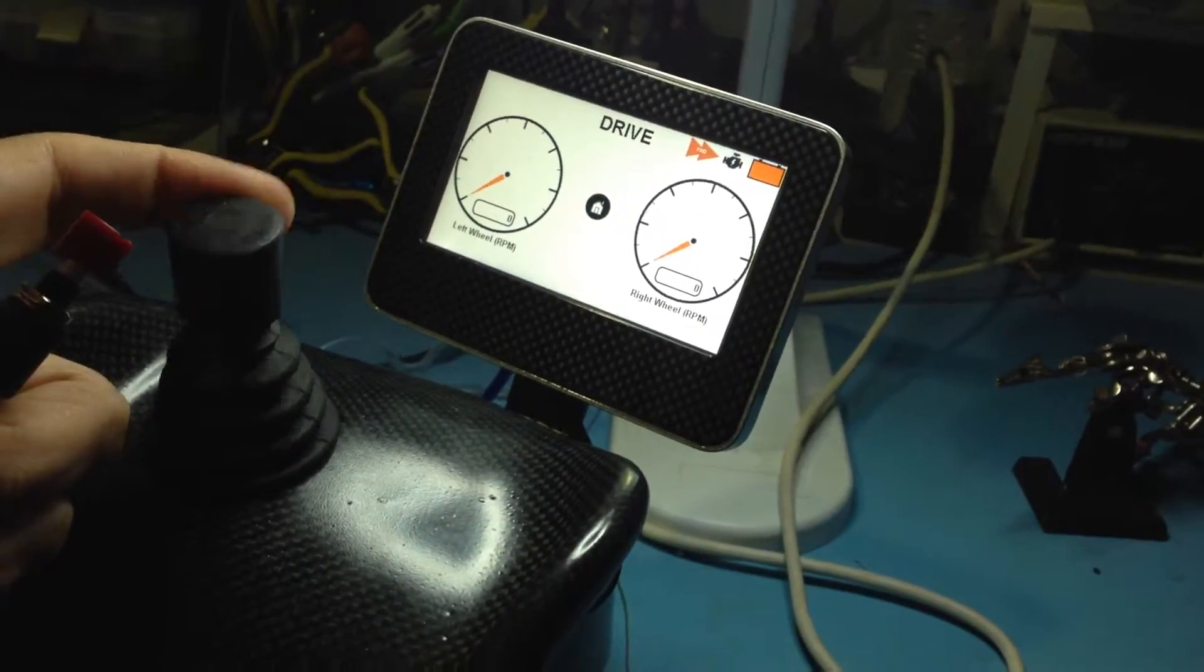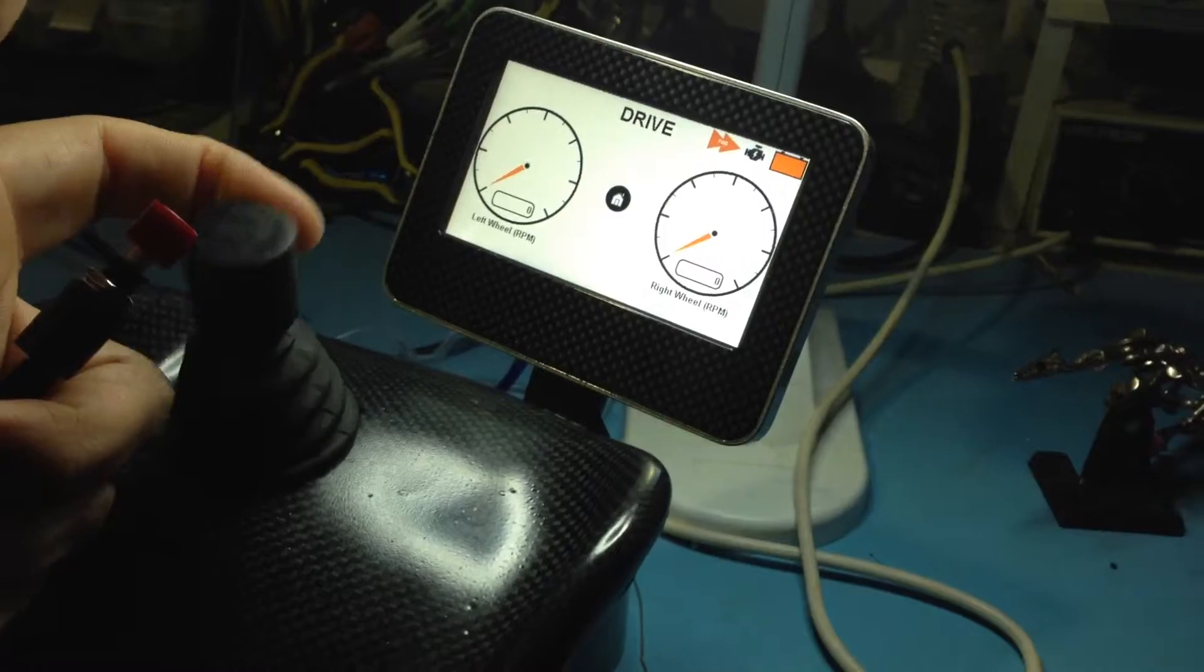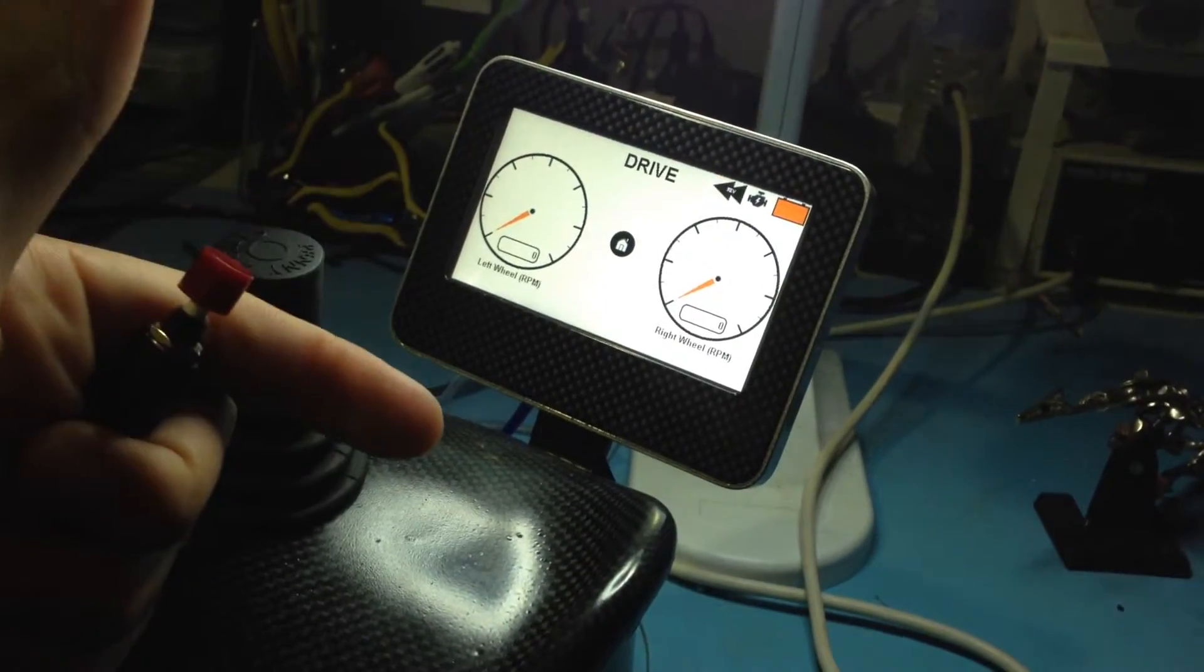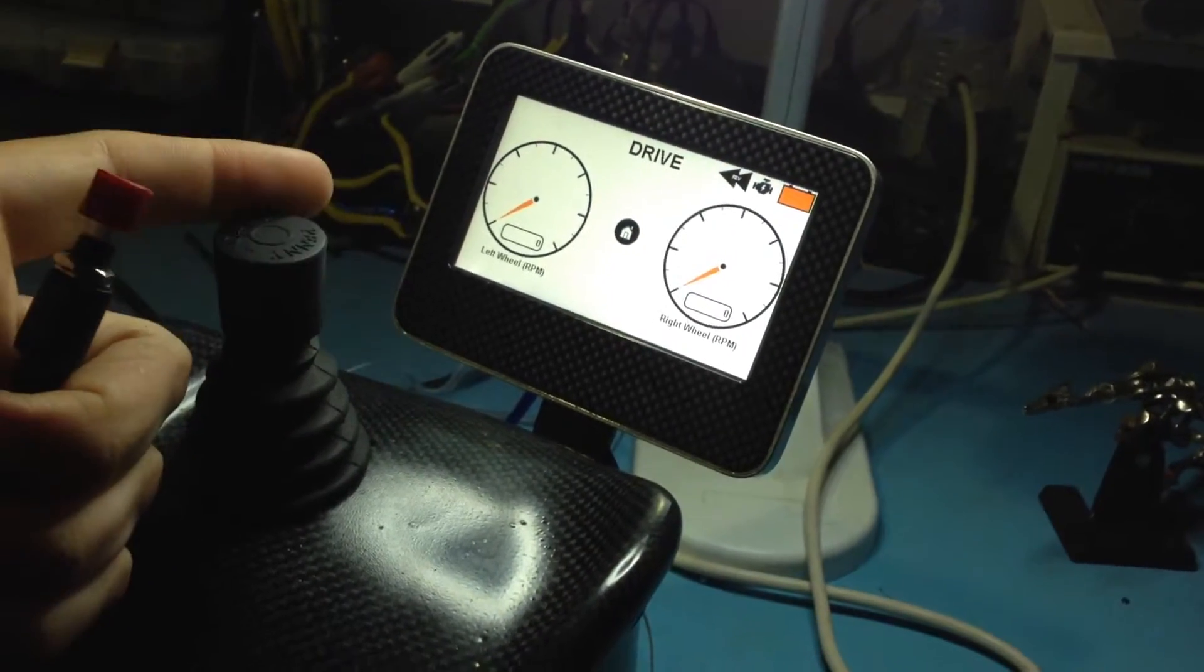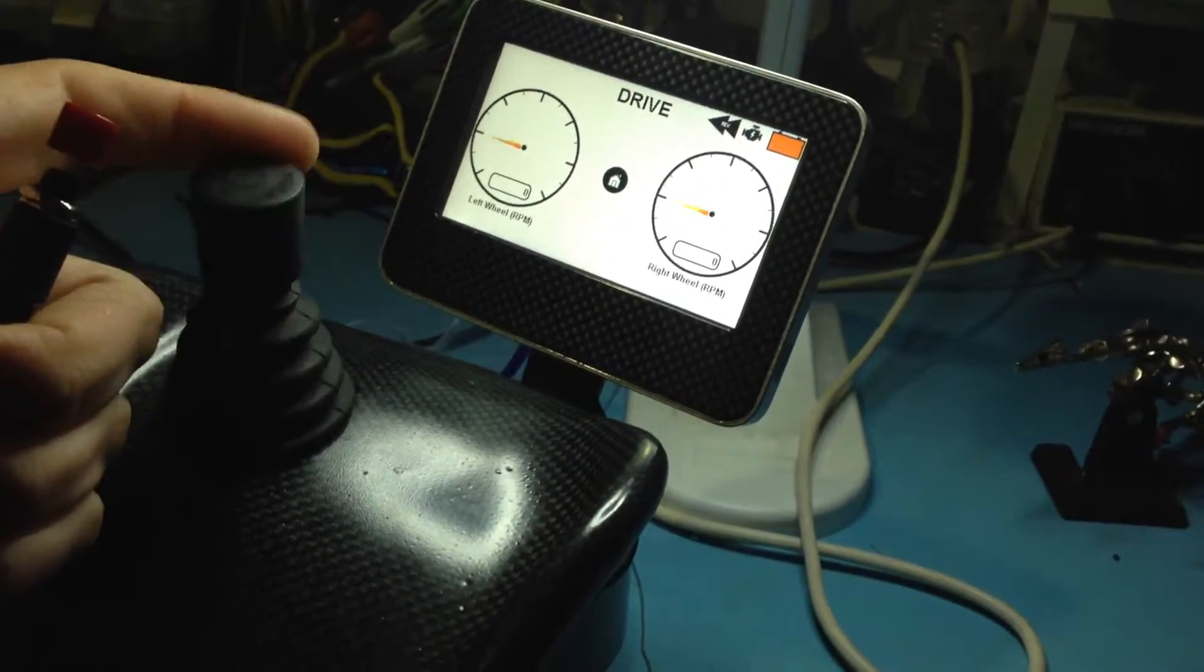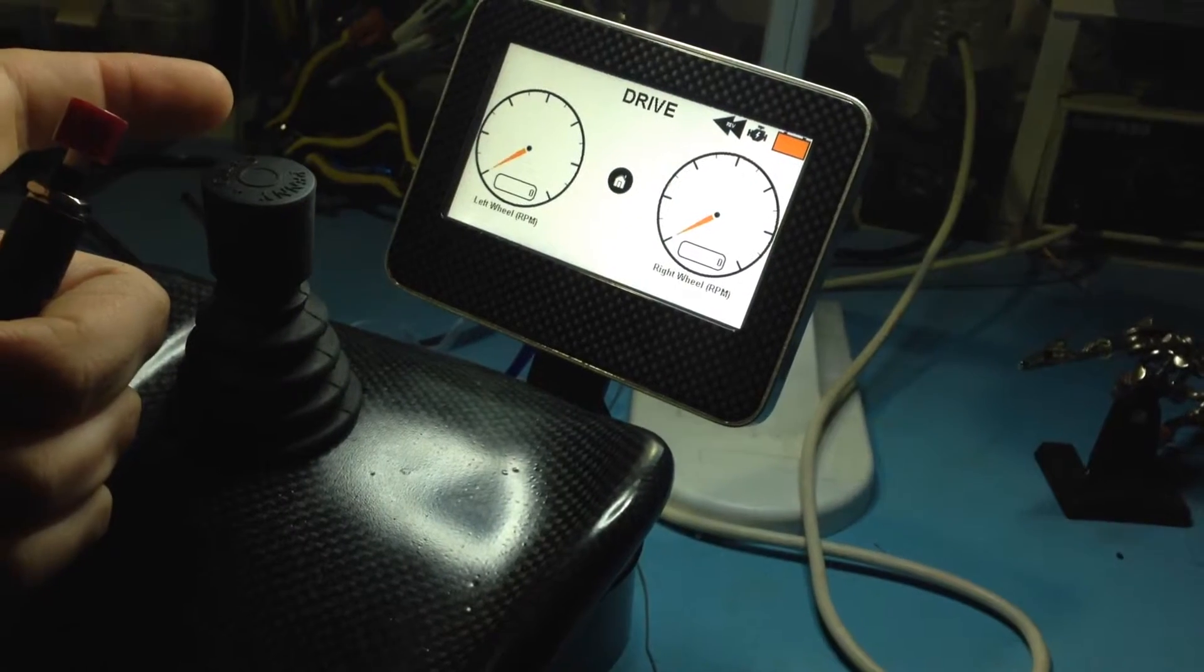Now just to switch whether that's going forward or backwards, you simply tap the button once and you'll see the indicator changing which means it's setting those motors in the opposite direction now.